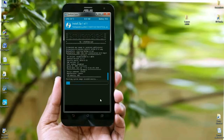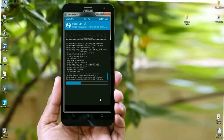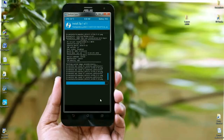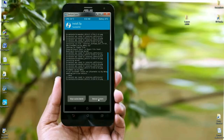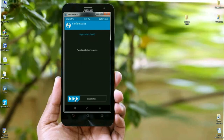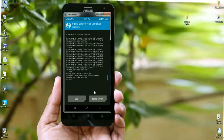During this process, do not press any back button — it could brick your device. After successfully installed, do not reboot directly. Select wipe cache and simply swipe right to wipe. After the cache wipe, press the reboot option. It will take 4 to 5 minutes to reboot your phone completely.